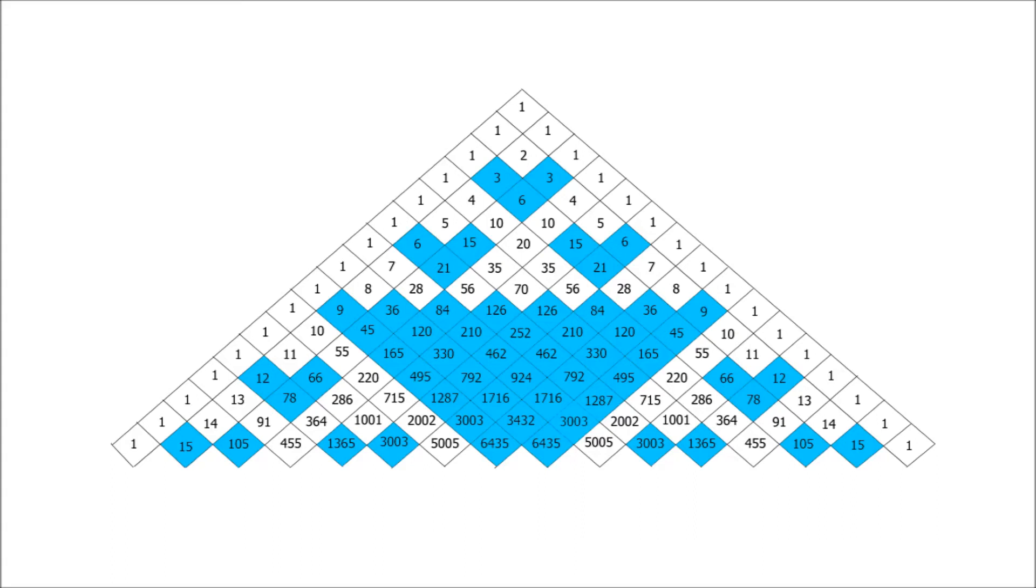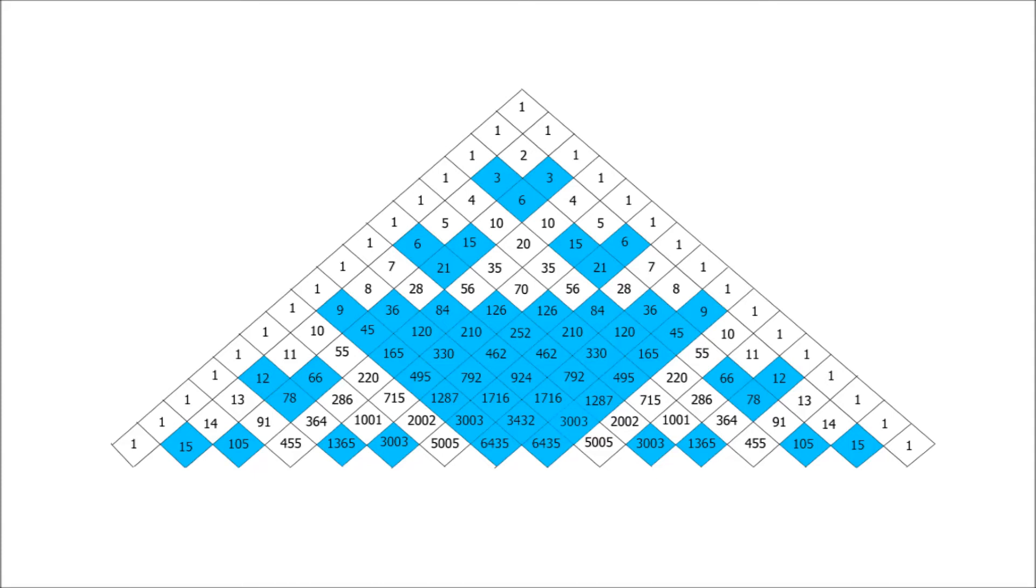One way to think about this would be to think about if you're adding together two numbers which are multiples of 3, would the answer also be a multiple of 3? And if you're adding together one number which is a multiple of 3 and one which isn't, would the answer be a multiple of 3? That will help you predict what's going to happen next.